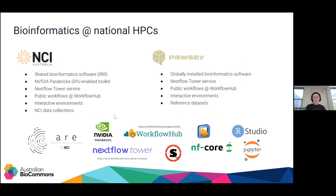Sarah, Matthew, and I are all members of the Australian Biocommons Bring Your Own Data Platform project, and these are some of the resources we've been creating with our partners to make accessing HPCs easier and bioinformatics on these facilities less daunting. At NCI and Pawsey, we have shared bioinformatics software repositories, infrastructure to make it easier to access and use Singularity containers, public workflows set up for each of those systems as well as workflows portable between systems, interactive environments tied to these facilities for downstream data analysis, and data collections with reference genomes and variant data sets available so you don't have to download them yourself.